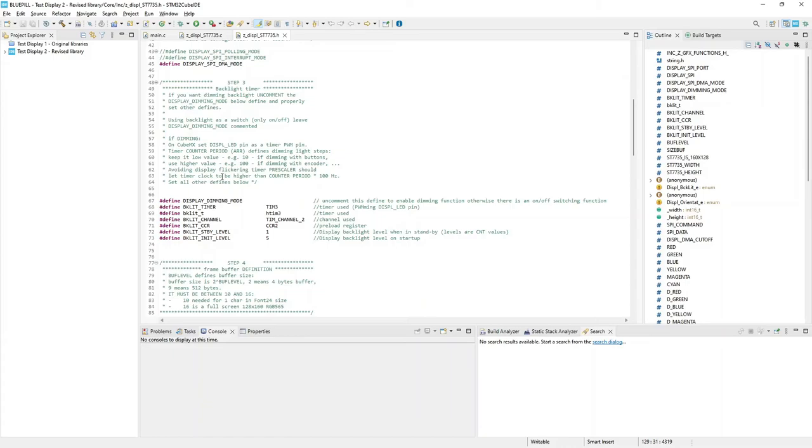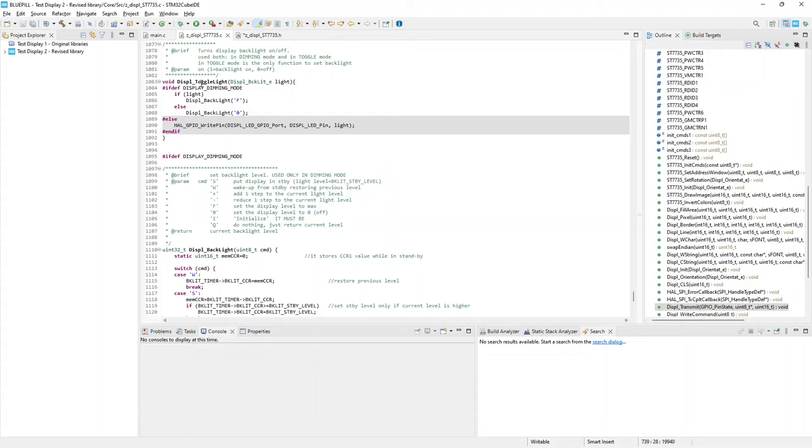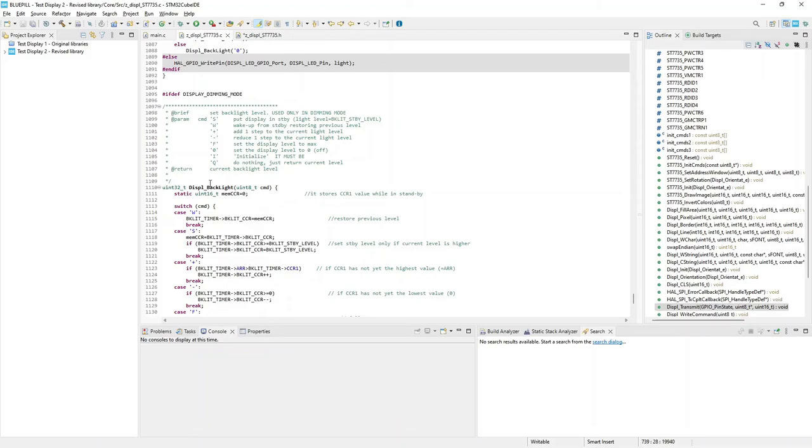So, I prepared a library allowing it. Library has a macro parameter switch, where you can decide to have a switch on-off light setting the pin as a standard GPIO pin, or having a dimming light, driving backlight through a PWM pin.